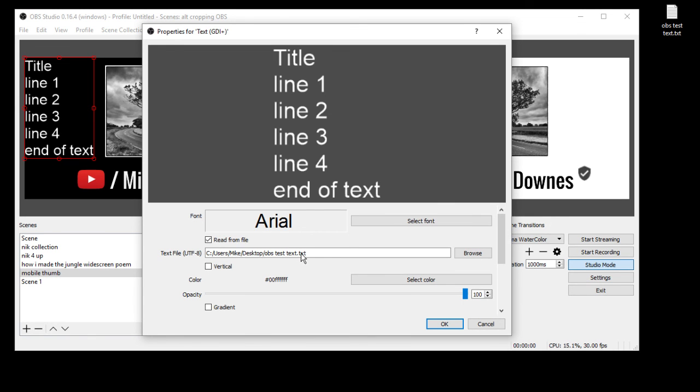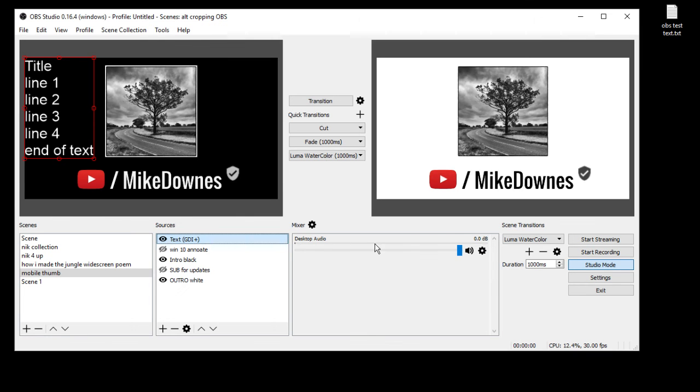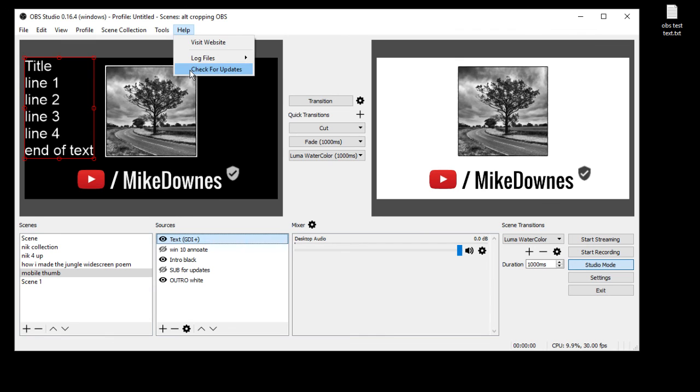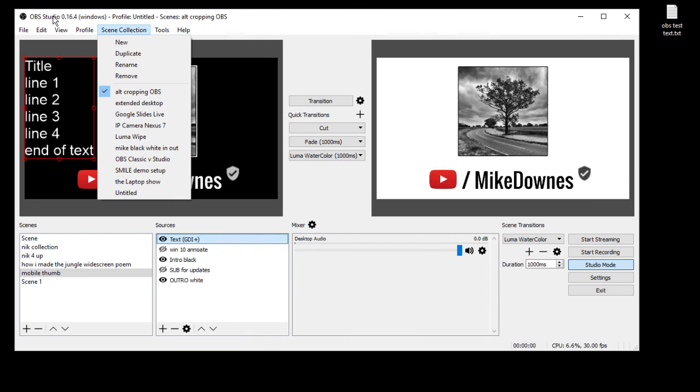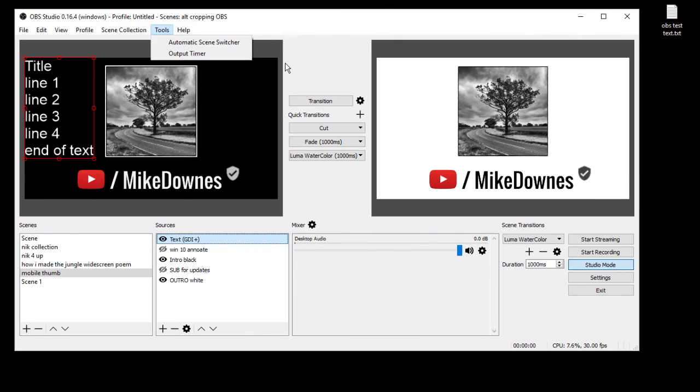Anyway that was it. I can't say anything else apart from they are some brilliant brilliant updates to OBS Studio 0.16.4, and that's Windows 10 I'm using it on. So happy.